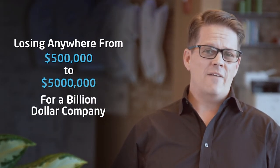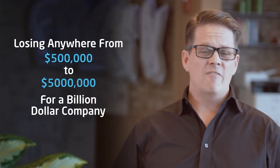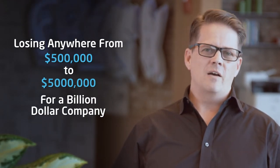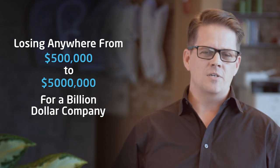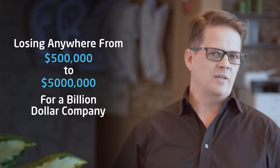What does that mean? You could be losing anywhere from half a million to $5 million of every price increase that goes through the system if you're a billion dollar company. That's a huge impact.